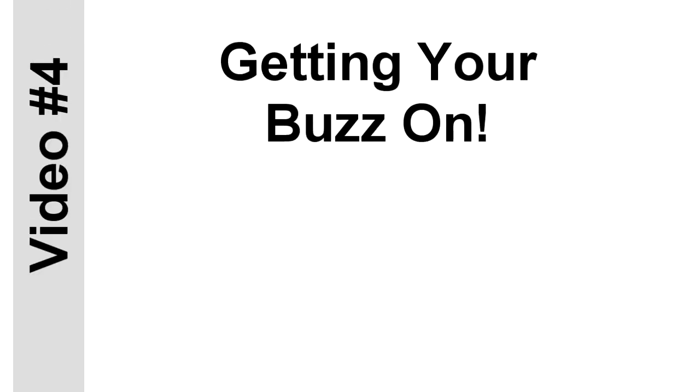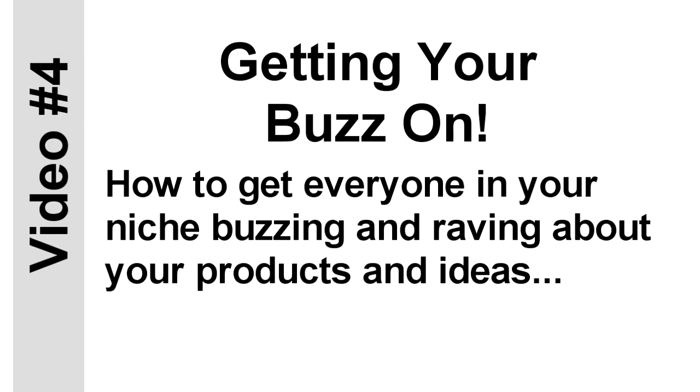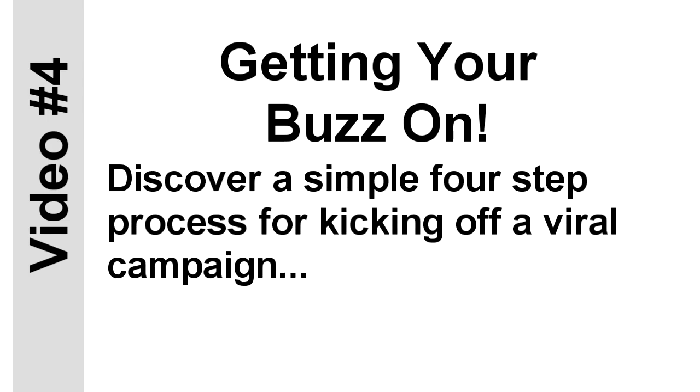And yet it's so powerful it can attract thousands of eager customers to you. You'll find out what it is when you watch this video training course. You'll also discover a surprising way to get your buzz on. And no, it's not what you're thinking. It's not that kind of buzz. I'm talking about how to get everyone in your niche absolutely buzzing and raving about your content, your ideas, business, and products. You'll get more than your 15 minutes of fame when you do viral marketing the right way. You'll discover a simple four-step process for kicking off a viral campaign.